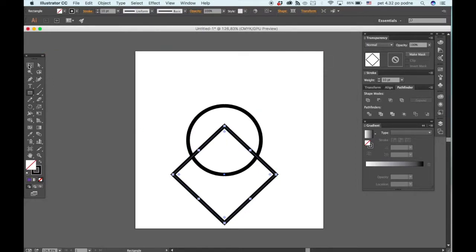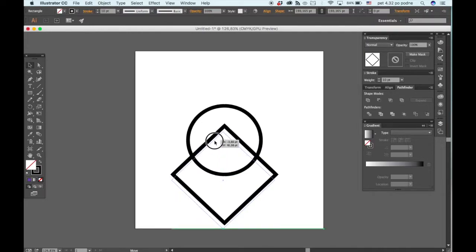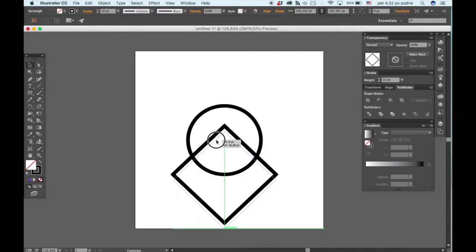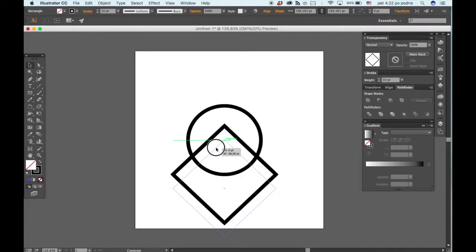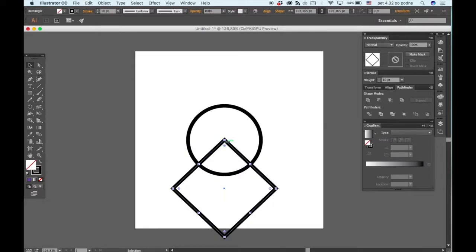Then grab the selection tool and drag it downwards holding the shift key until it reaches the point of intersect like so.